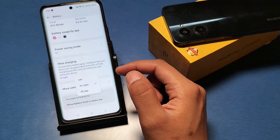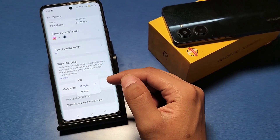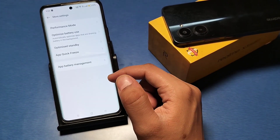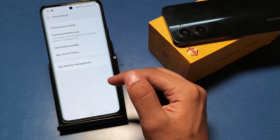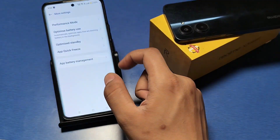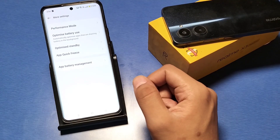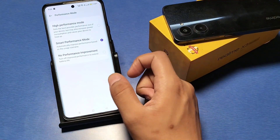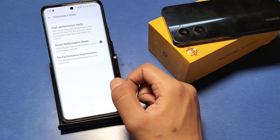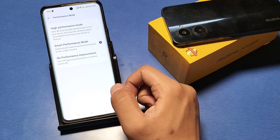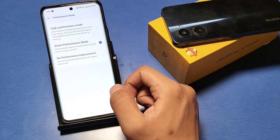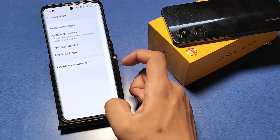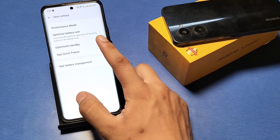You can choose wise charging — at night, all day, or other options. You can also use performance mode in the battery settings: high performance mode, smart mode, or no performance improvement. Select whichever option suits you to optimize battery usage.